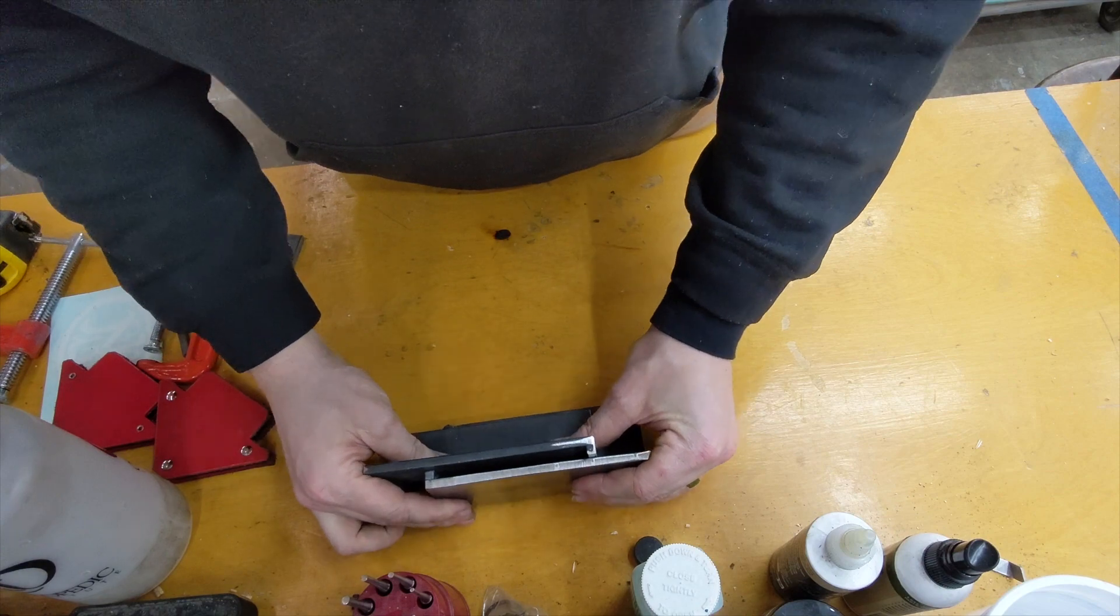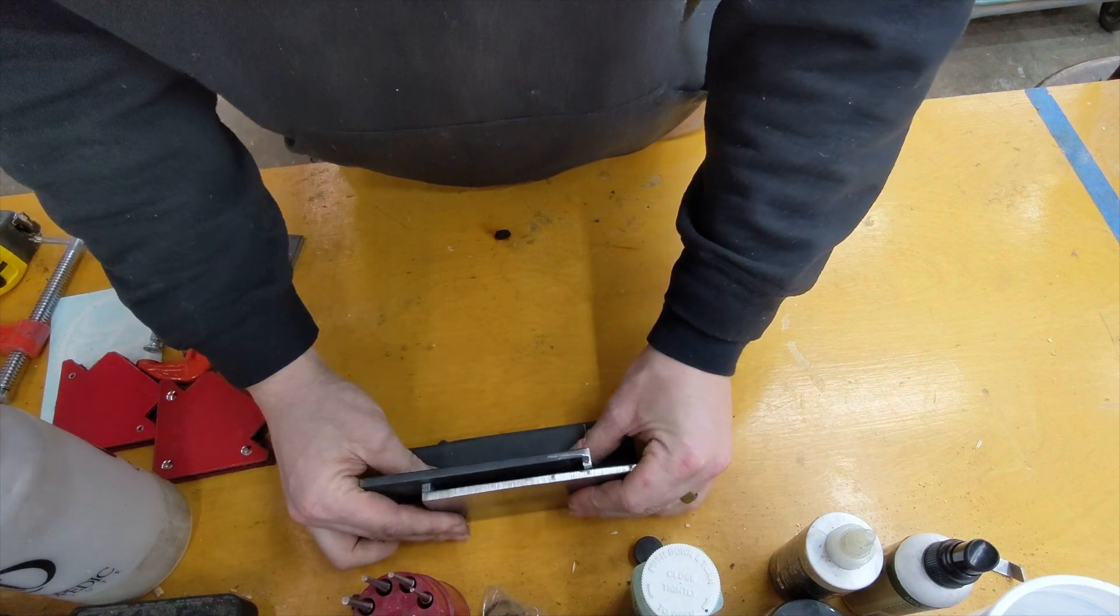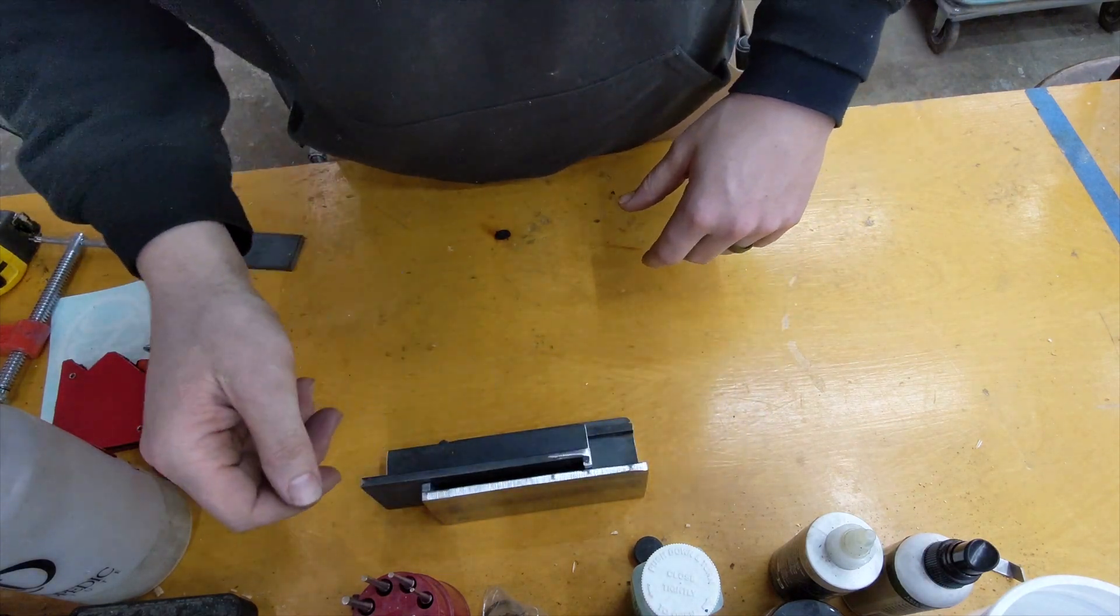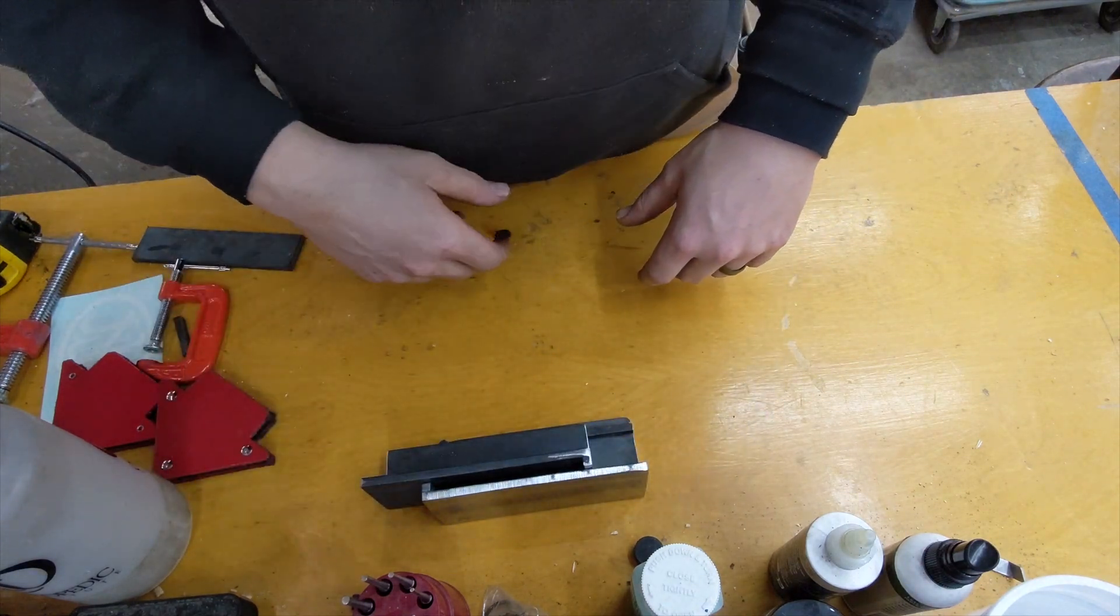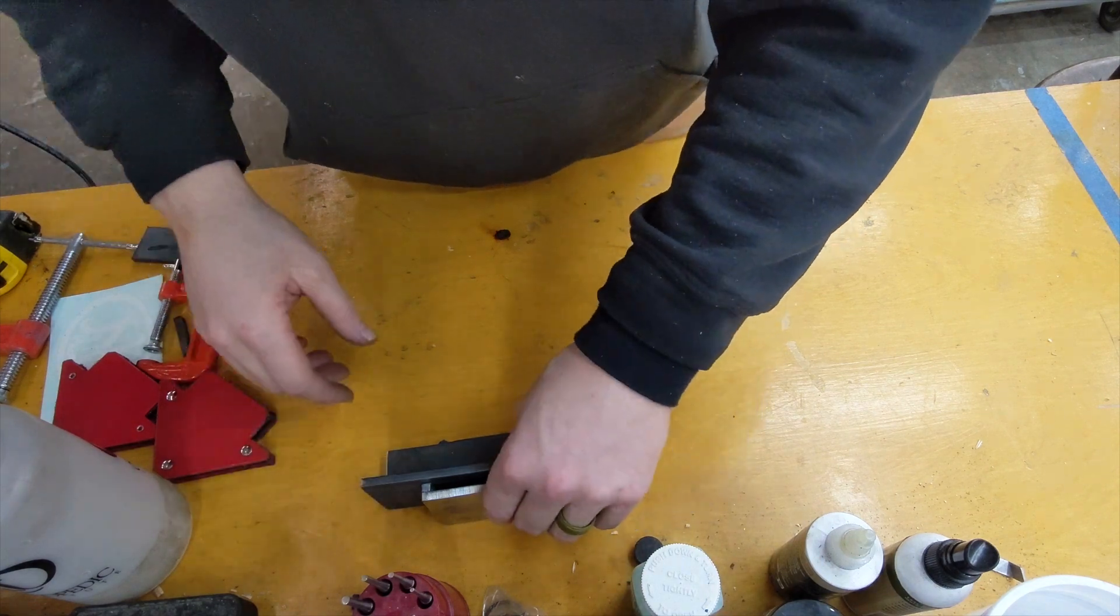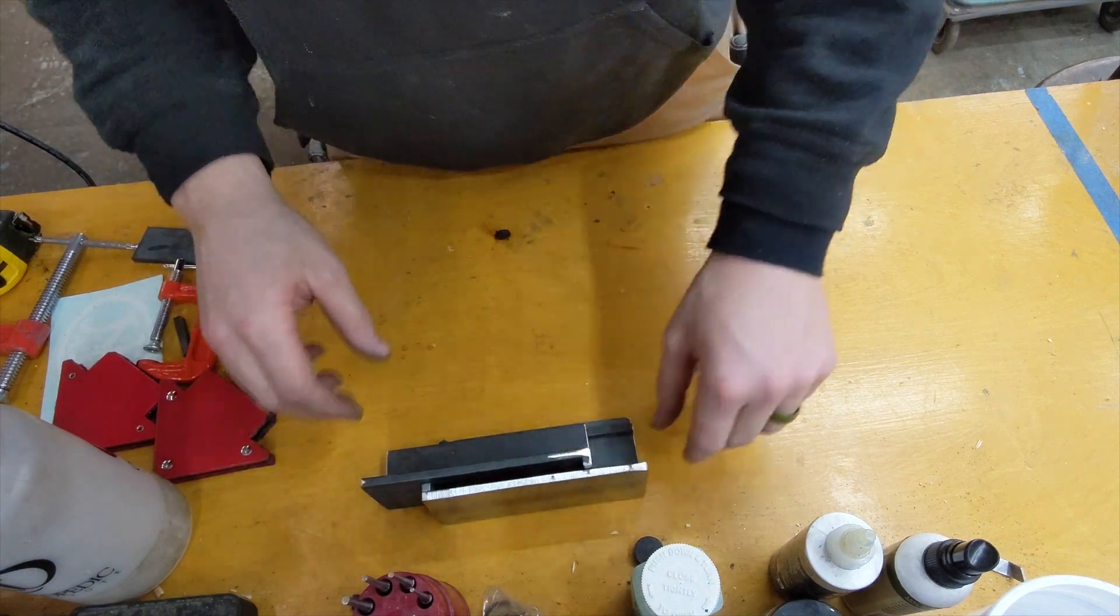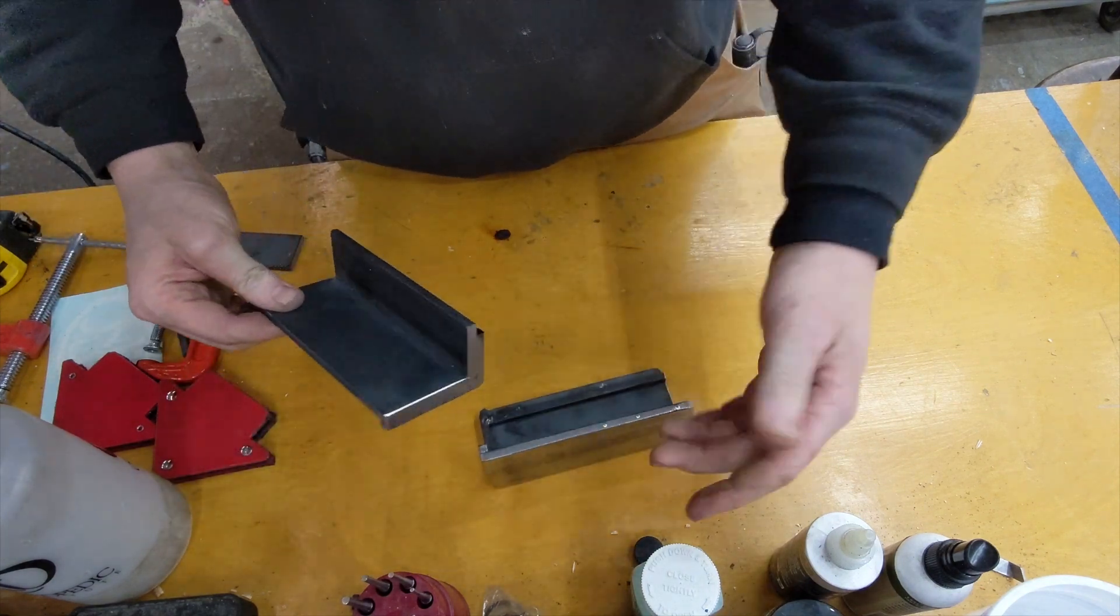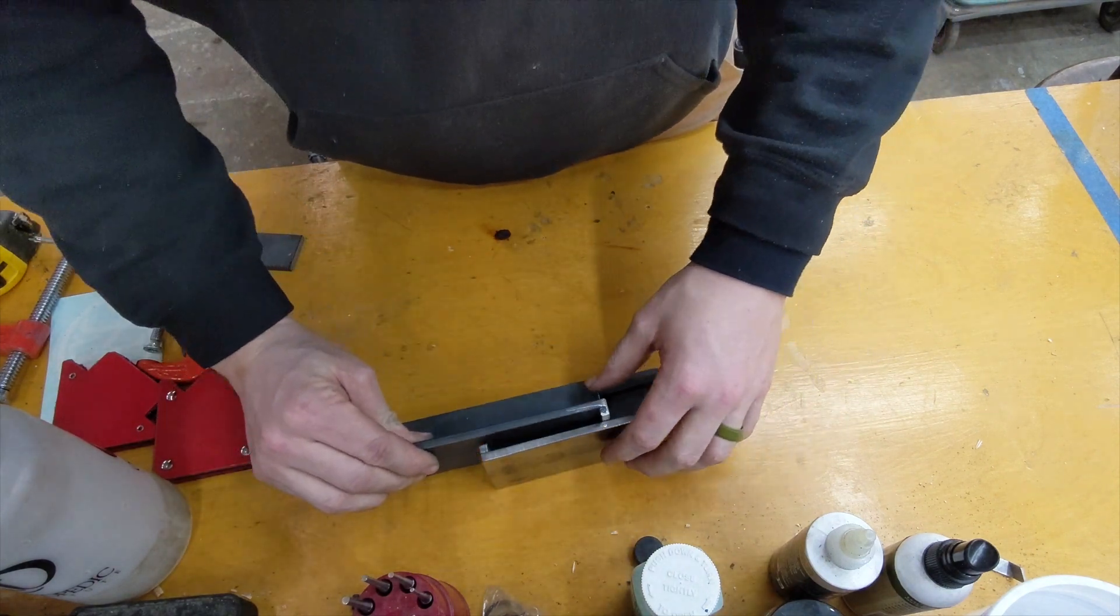And then basically you can set it under your lead pot, get it nice and hot, pour lead into it, and when it cools, pop it out. I'll show you that in a moment here.